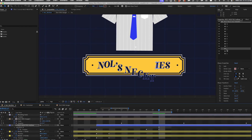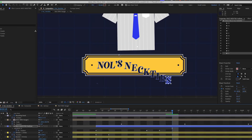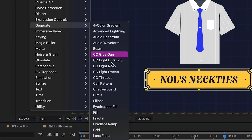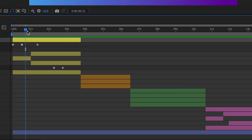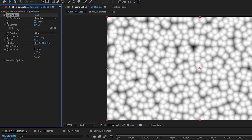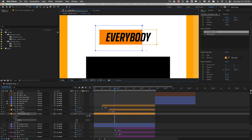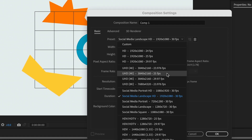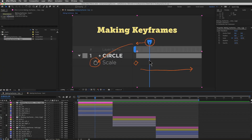You'll get to learn After Effects best practices from day one, with no bad habits to unlearn later. You'll get comfortable with the interface and how all of the pieces of After Effects play together. We'll show you how to use the timeline, keyframes, parenting, pre-comps, effects, masks, and everything else you'll need to feel comfortable using After Effects on almost any project.